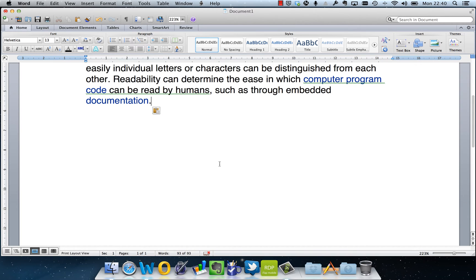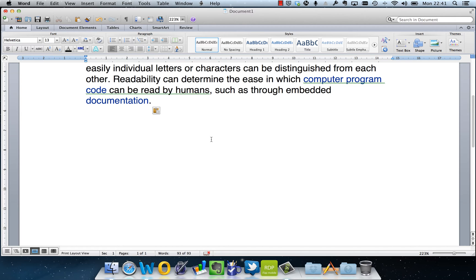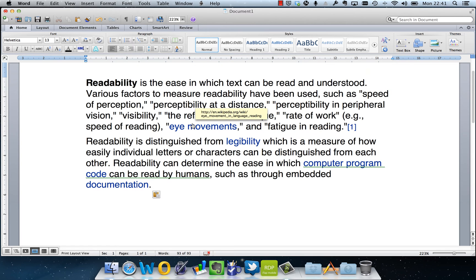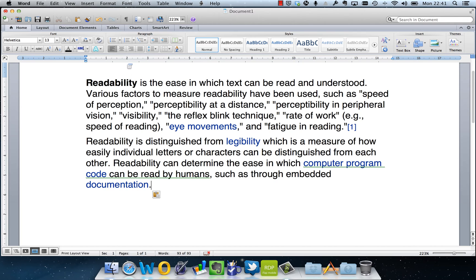And if I wanted to get some readability statistics for copywriting or doing any websites or direct mail brochures, then I may want to actually see how easy the text I've written is for people to read. So I can do this with the readability statistics, and just to show you how we can do that...